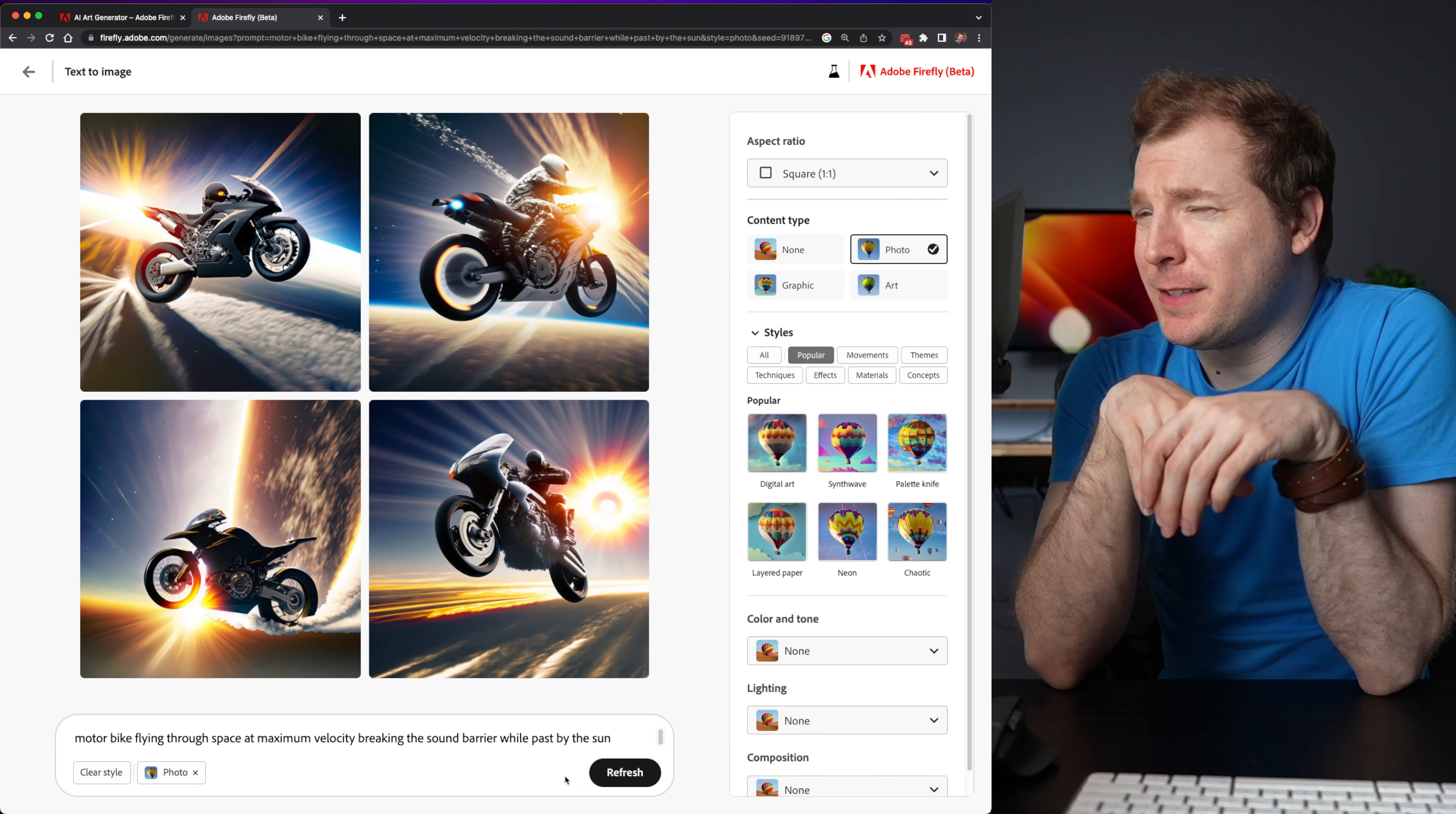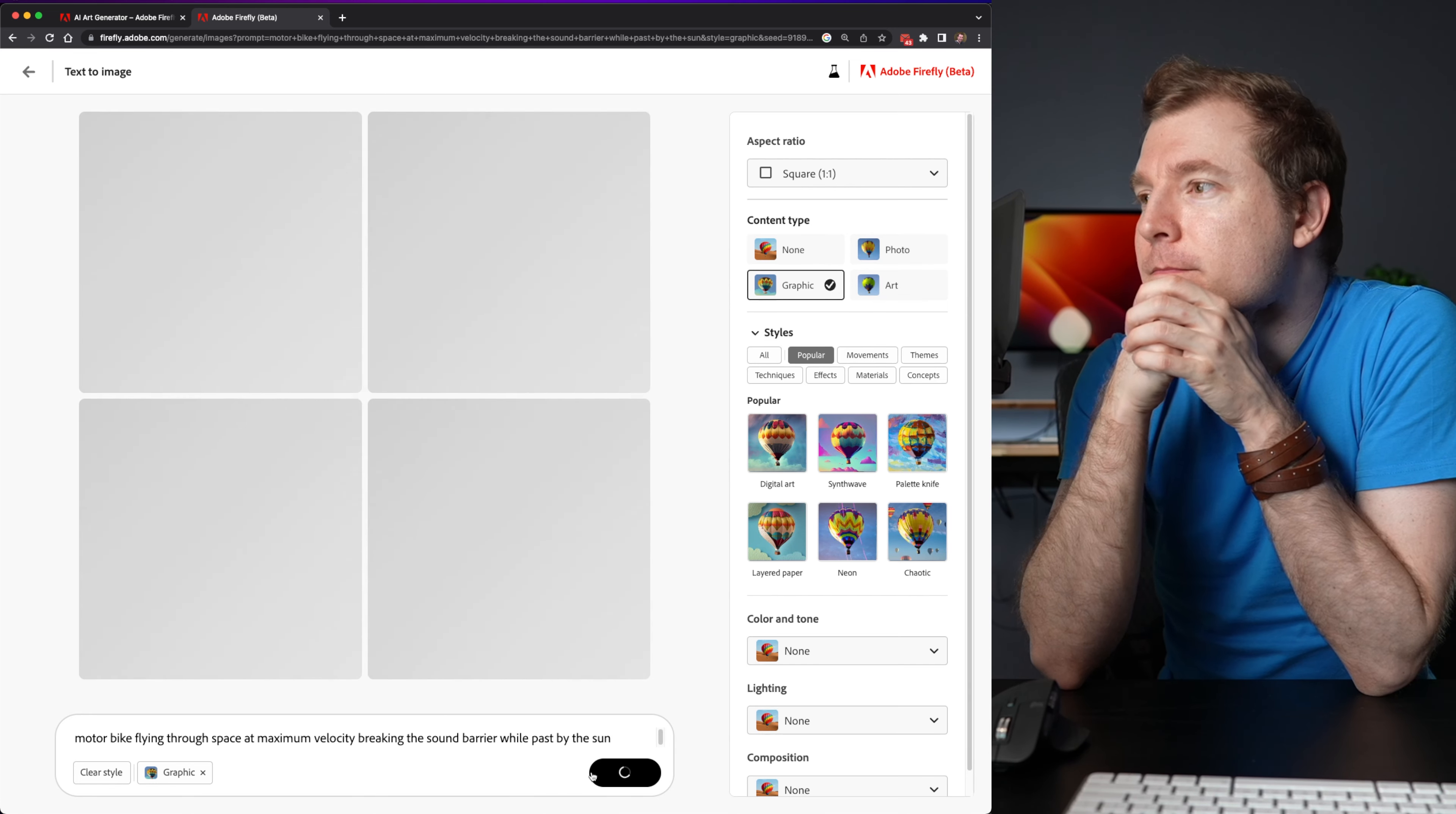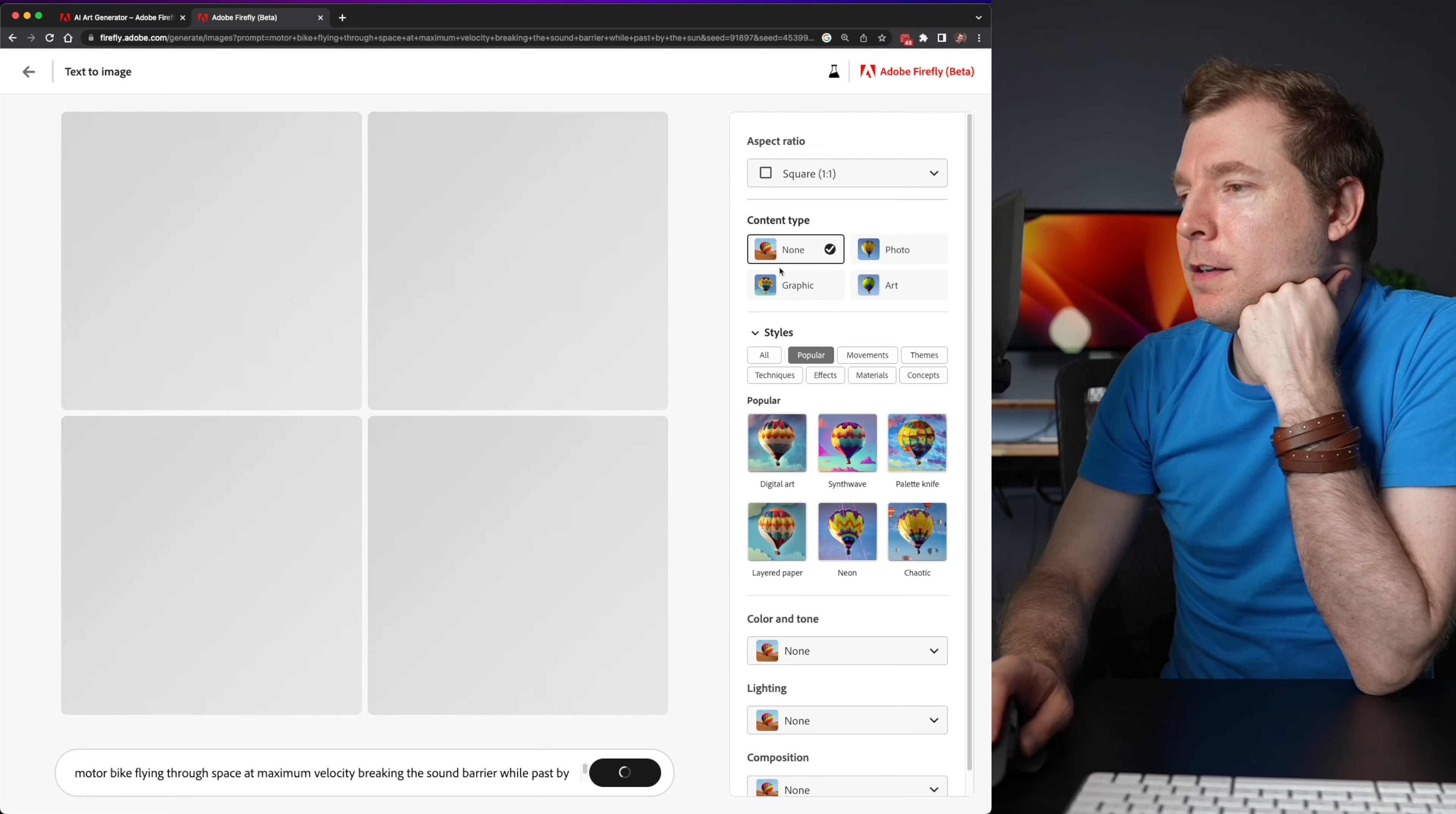The photorealistic ones don't look as stylish. So let me try also the graphic. I kind of like the graphic ones. They're pretty cool. And how about none? I wonder what that'll produce.